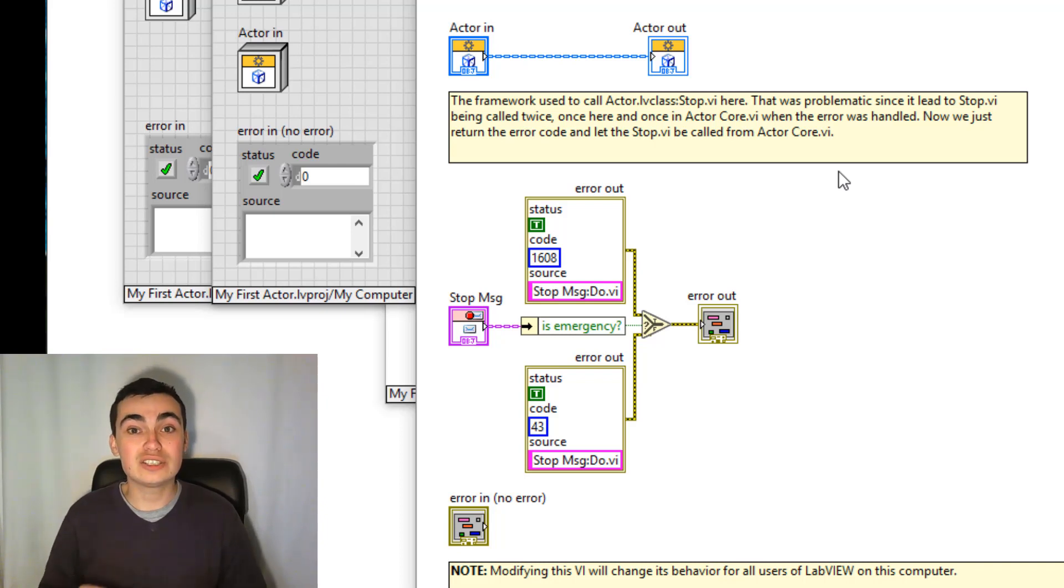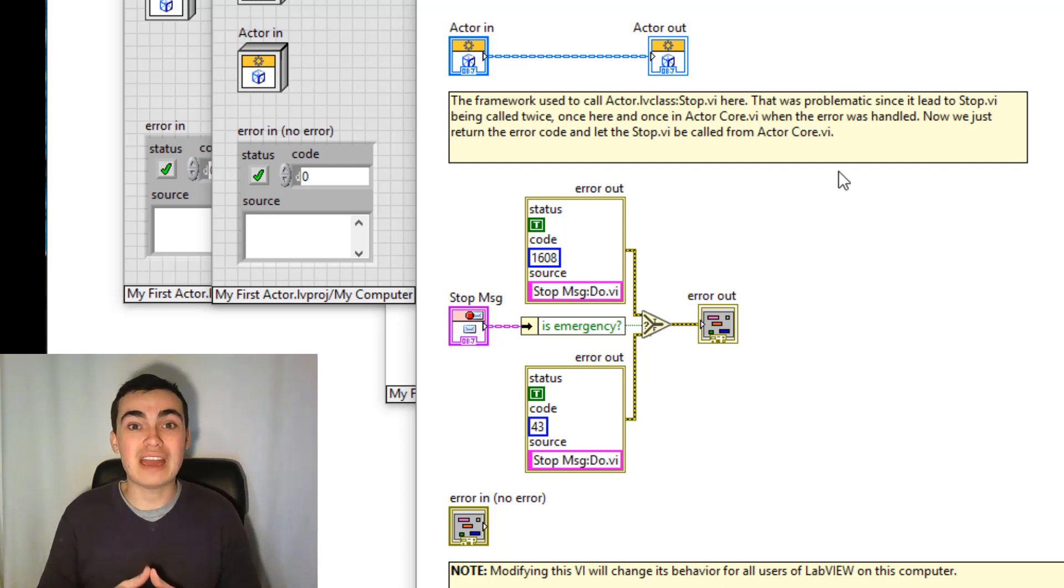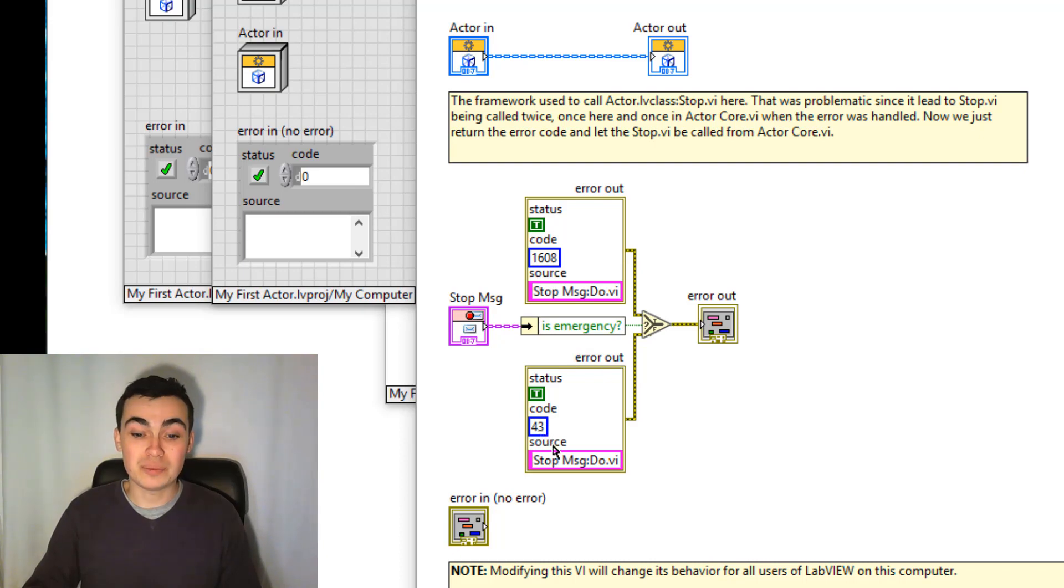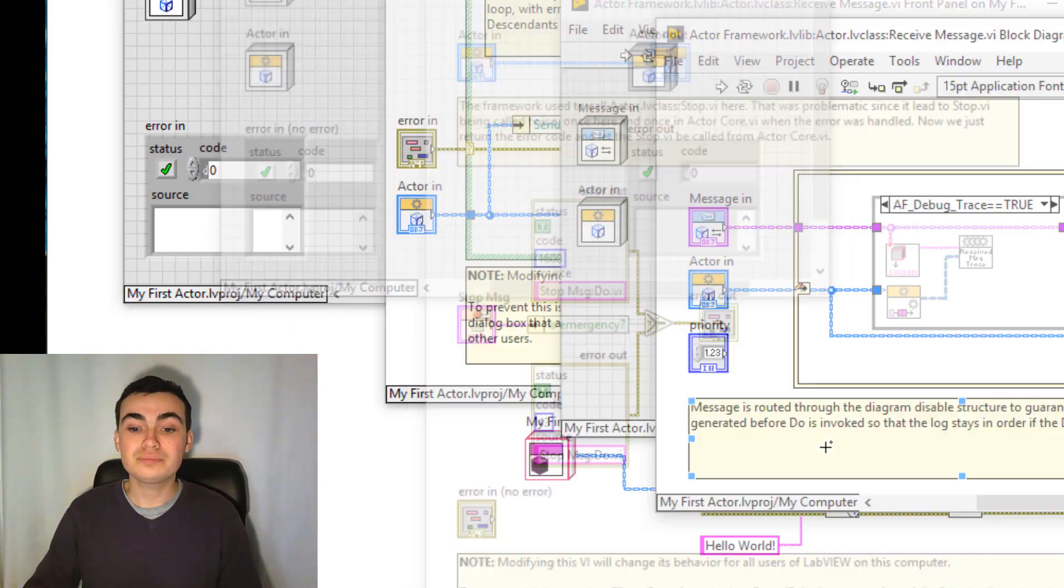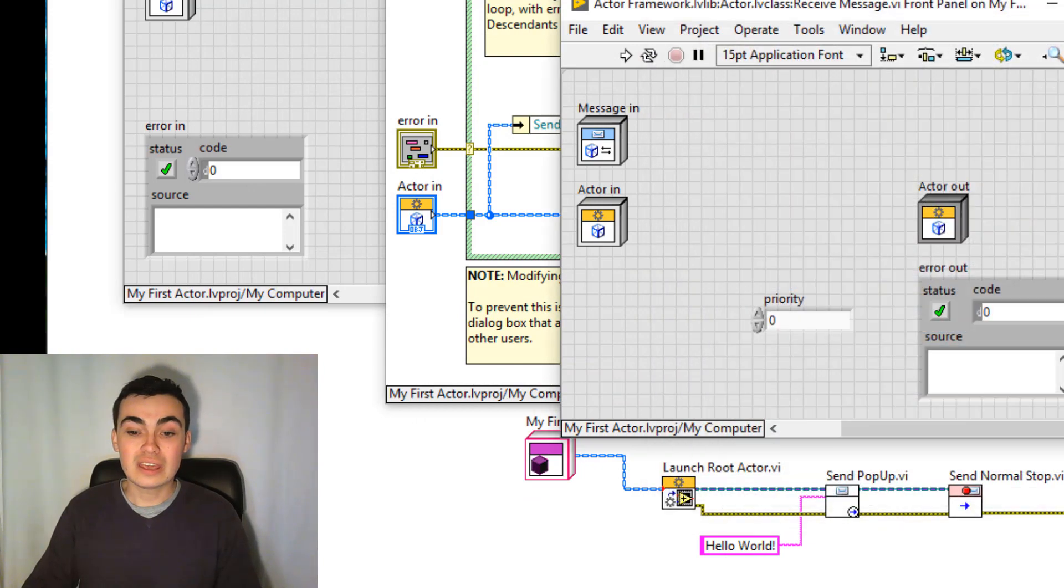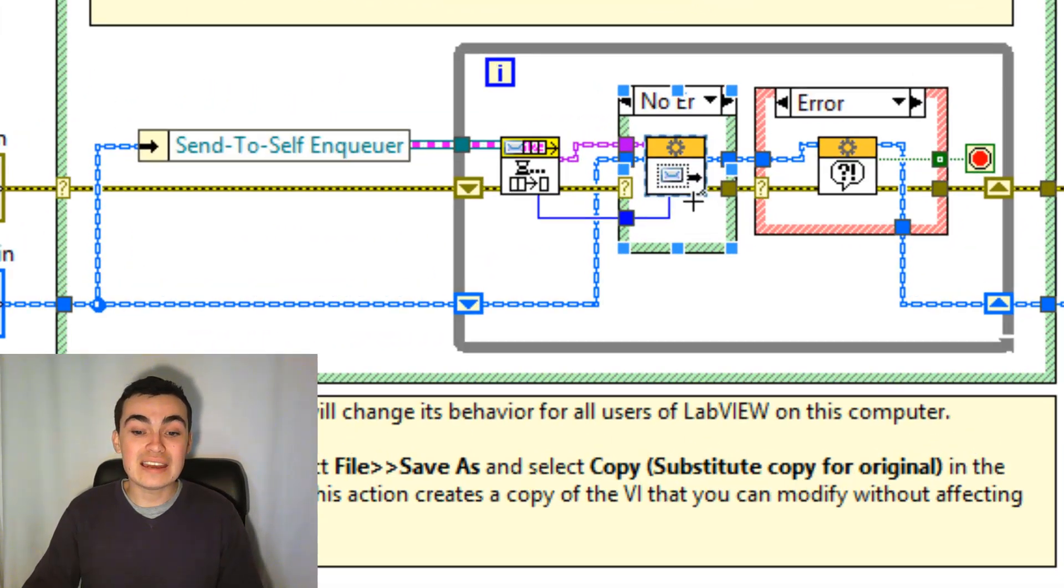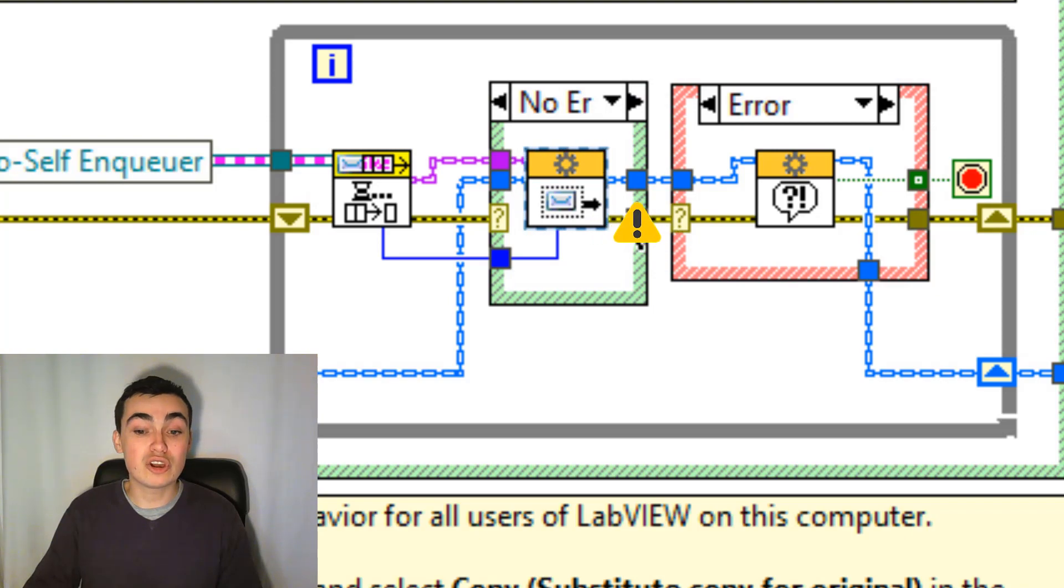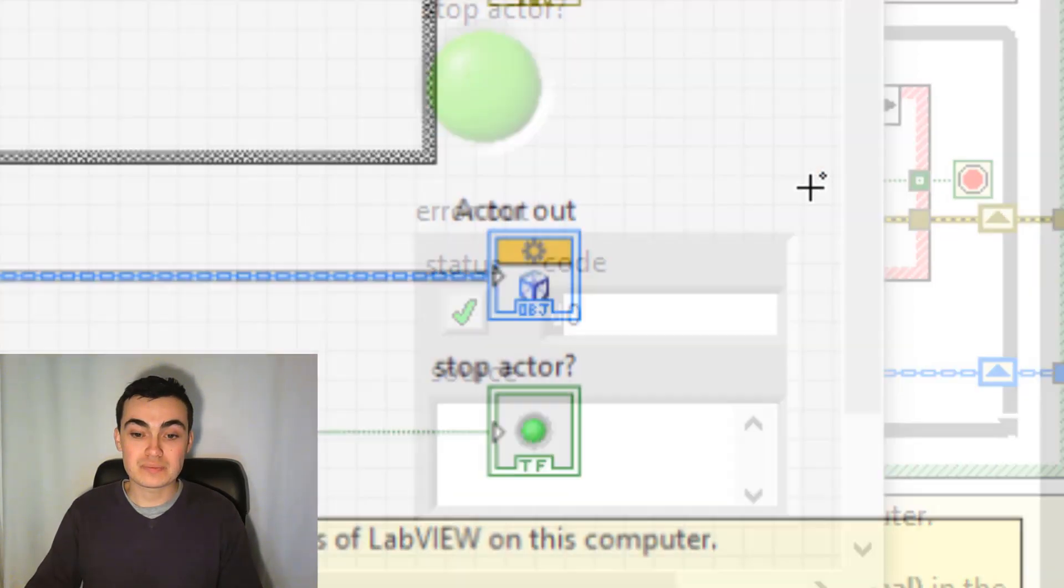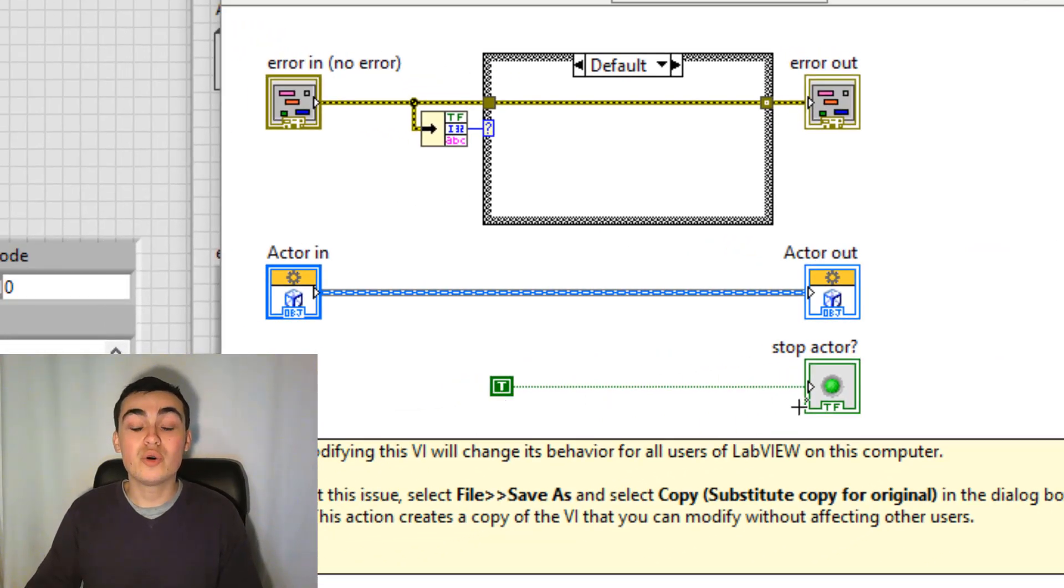Now this is a key takeaway I want you to have from this video: that actors stop based on an error code. For the most part, they stop for error code 43, which we can see here. Error code 43, stop message. And if we send an error message along here, or an error code rather, we go into the error case. And any error that occurs, we stop the actor.